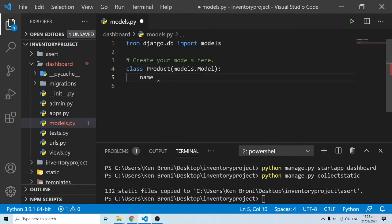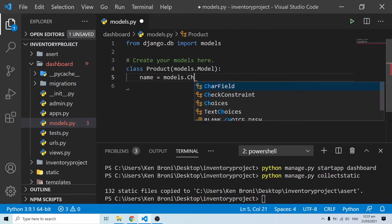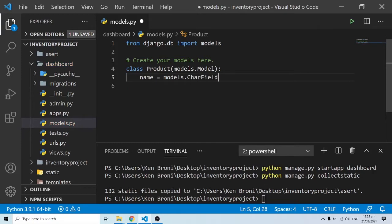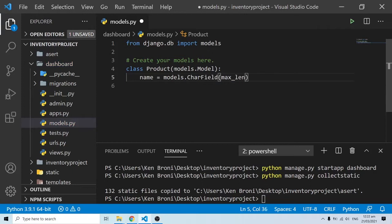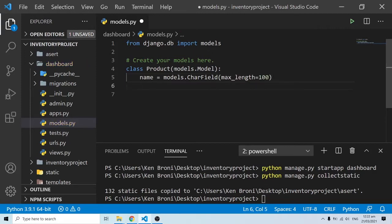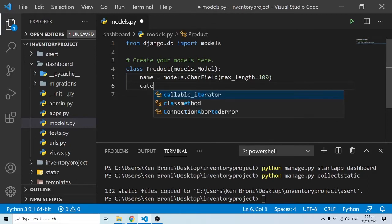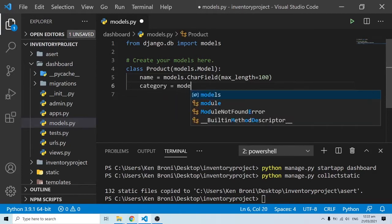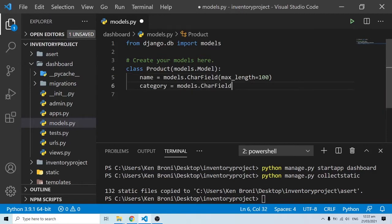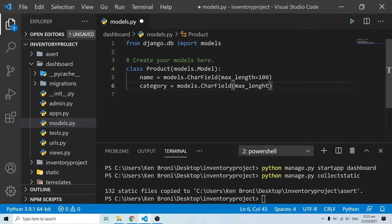The properties are what we define here. We can have a name — this is going to be the name of the products — and it's going to be models.CharField with a max_length of 100. Then we also have category, which is going to be models.CharField with a max_length of 20.